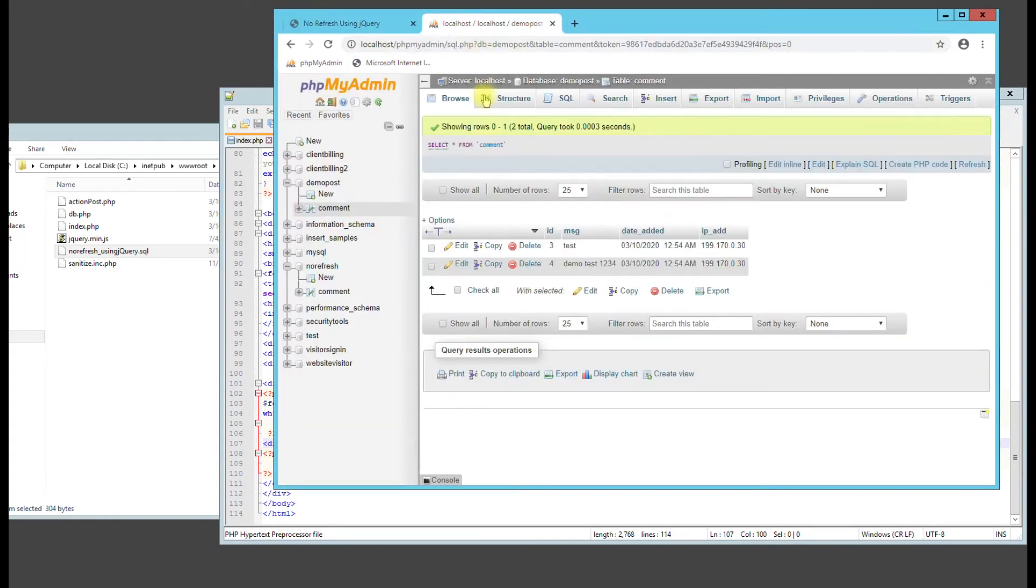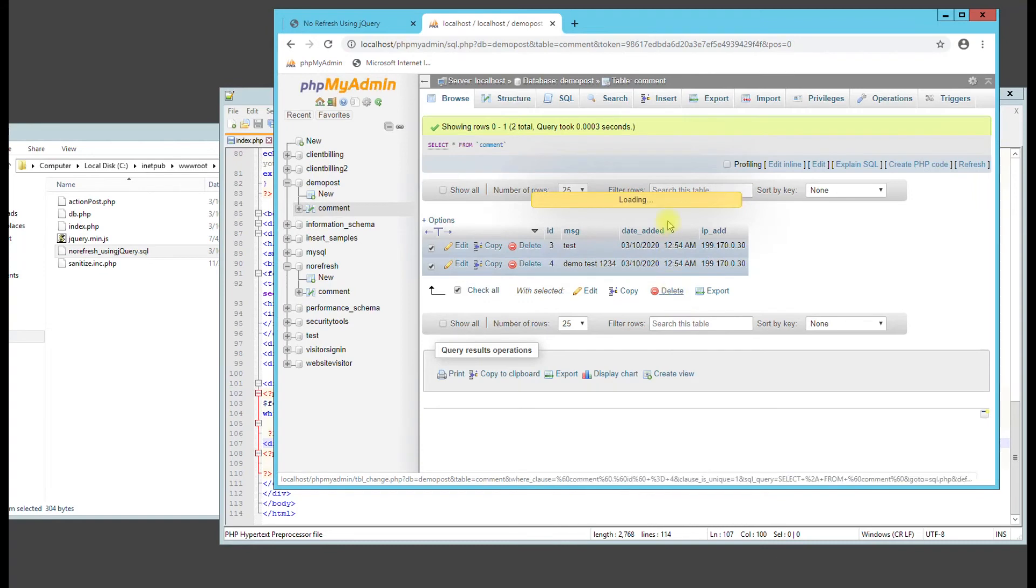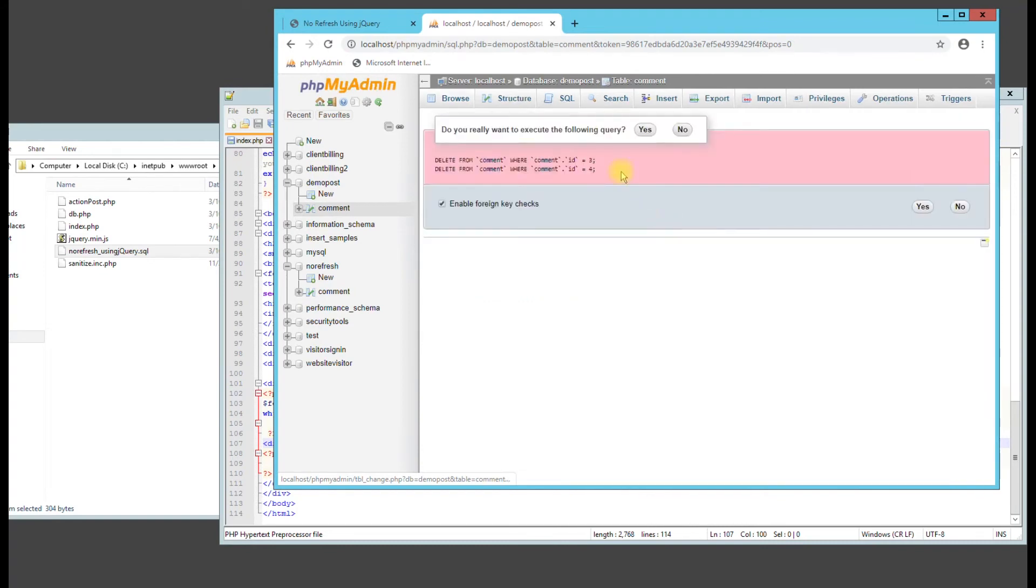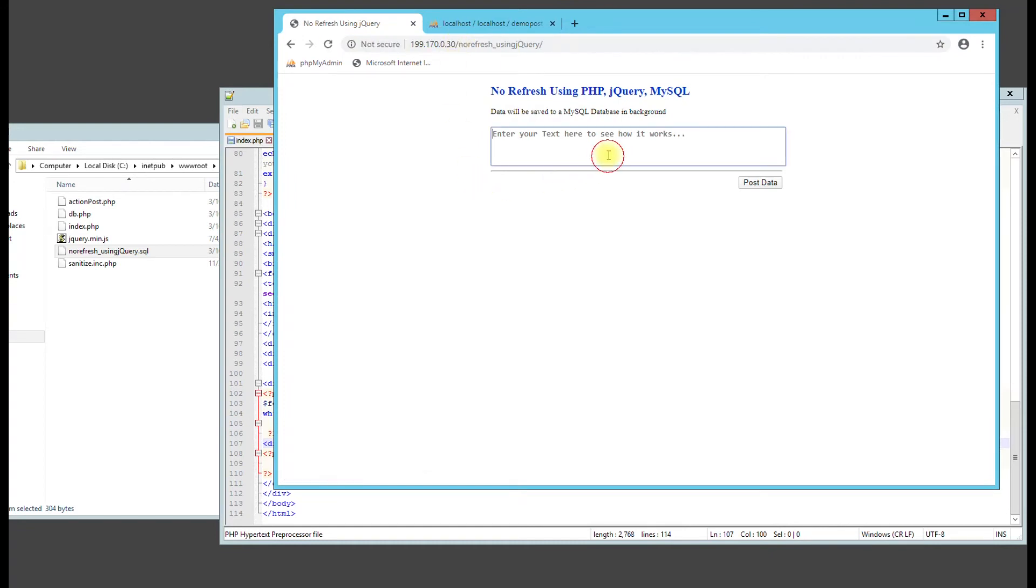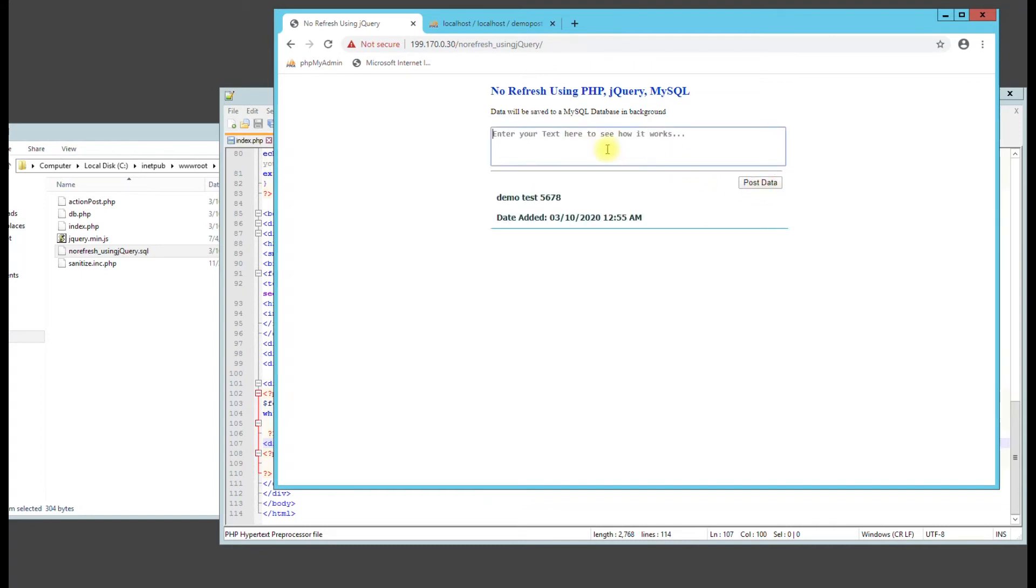Come back to here. Let's go ahead and clear these fields out of there. Come back to here. Let's just refresh one more time. Make sure we don't get any errors. We don't. So let's do demo test. Five, six, seven, eight.